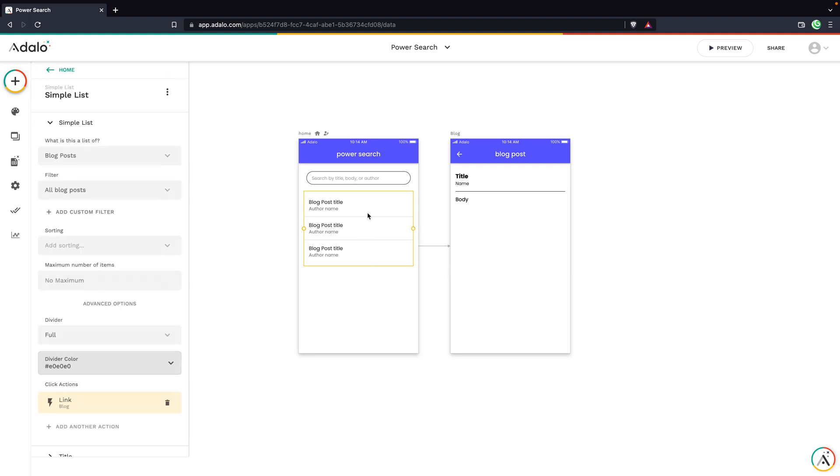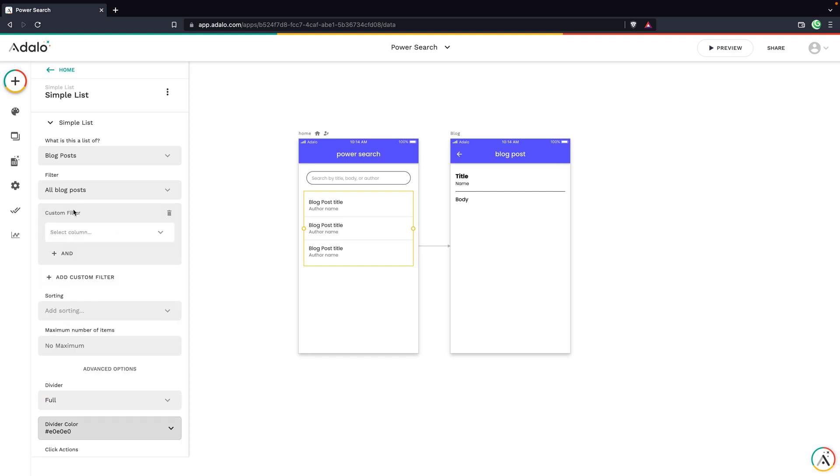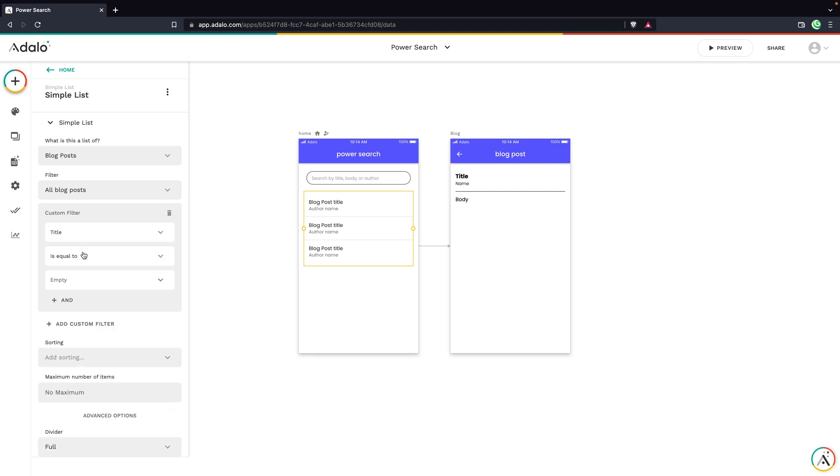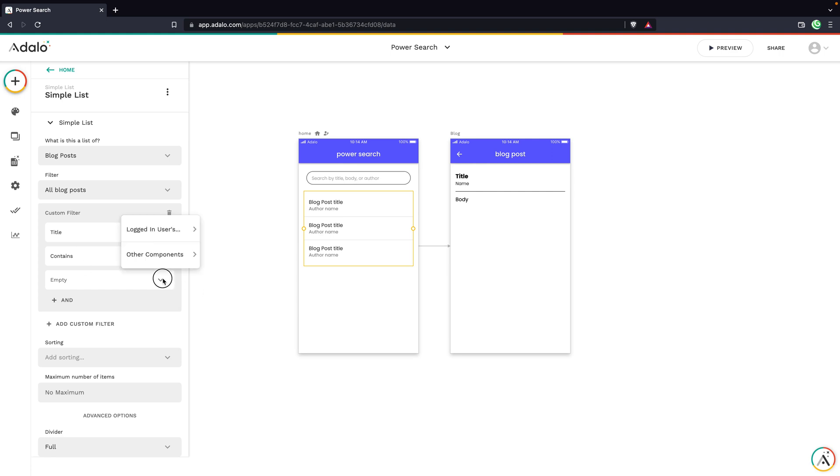I just need to open my list settings and I need to go to the filter section. We're going to click add a custom filter. And if you've ever done a search feature in Adalo, this is exactly how you would have done it. You would choose probably the title, then you would choose contains, and then the input.